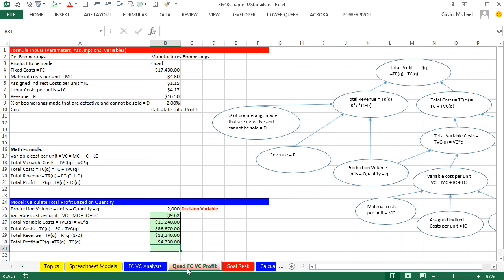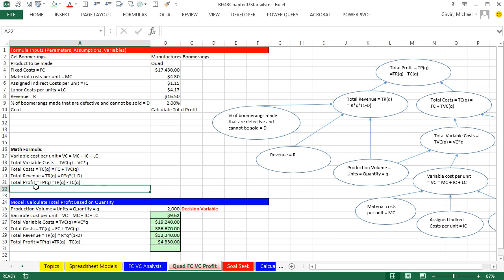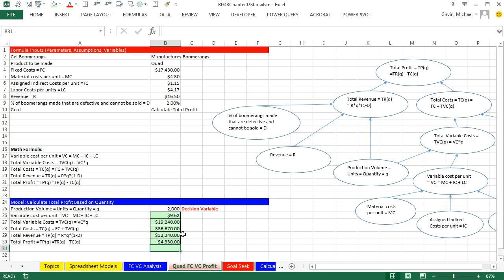Now we've already worked in this workbook and created our model on this sheet, and we did Goal Seek on this sheet over here. But we want to come back to Quad Fixed Cost Variable Cost Profit Sheet, because I want to create a new math formula and a new formula down in our model that actually calculates break-even units.